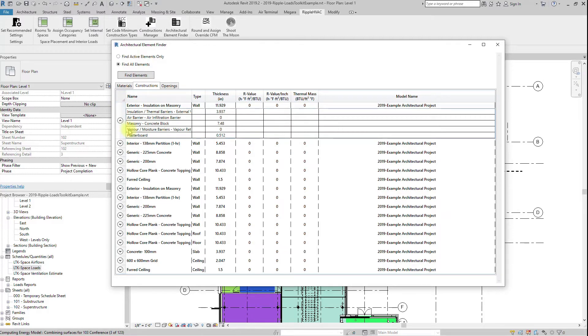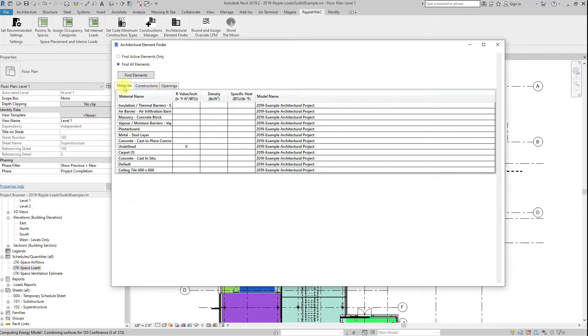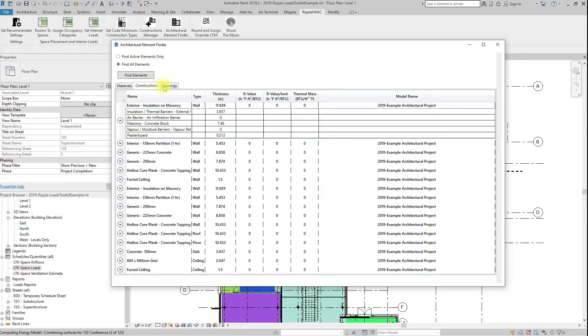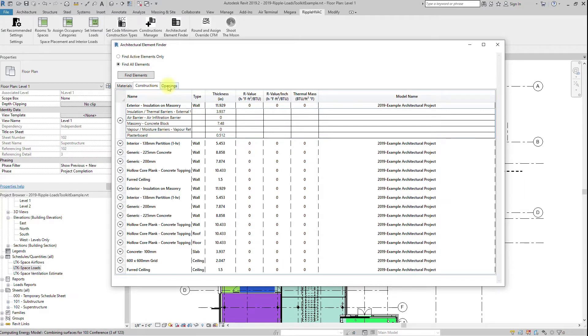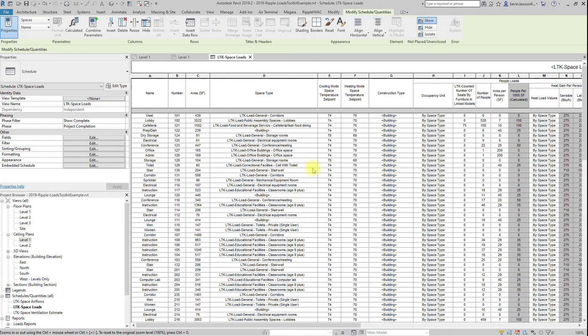Many times architects will get the materials and dimensions correct in their constructions, but will leave out the thermal properties. It may just be a matter of correcting a few materials to get all of the construction's thermal properties correct. However, architects typically have thousands of materials in their libraries. This tool allows you to pinpoint what needs to be corrected.